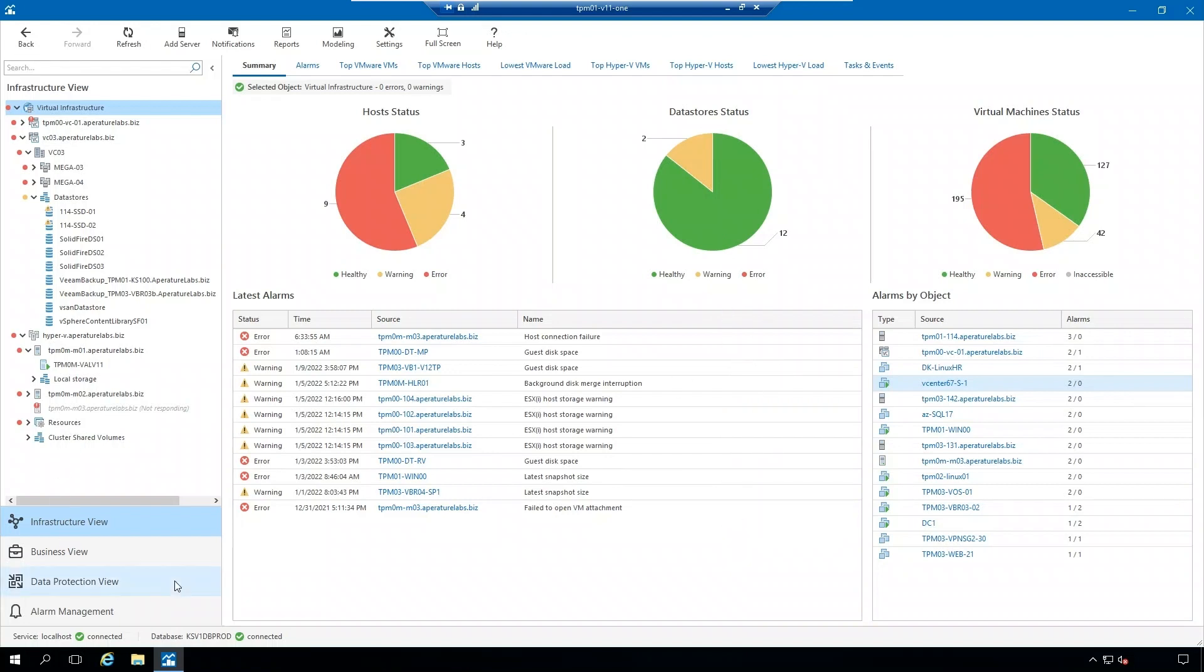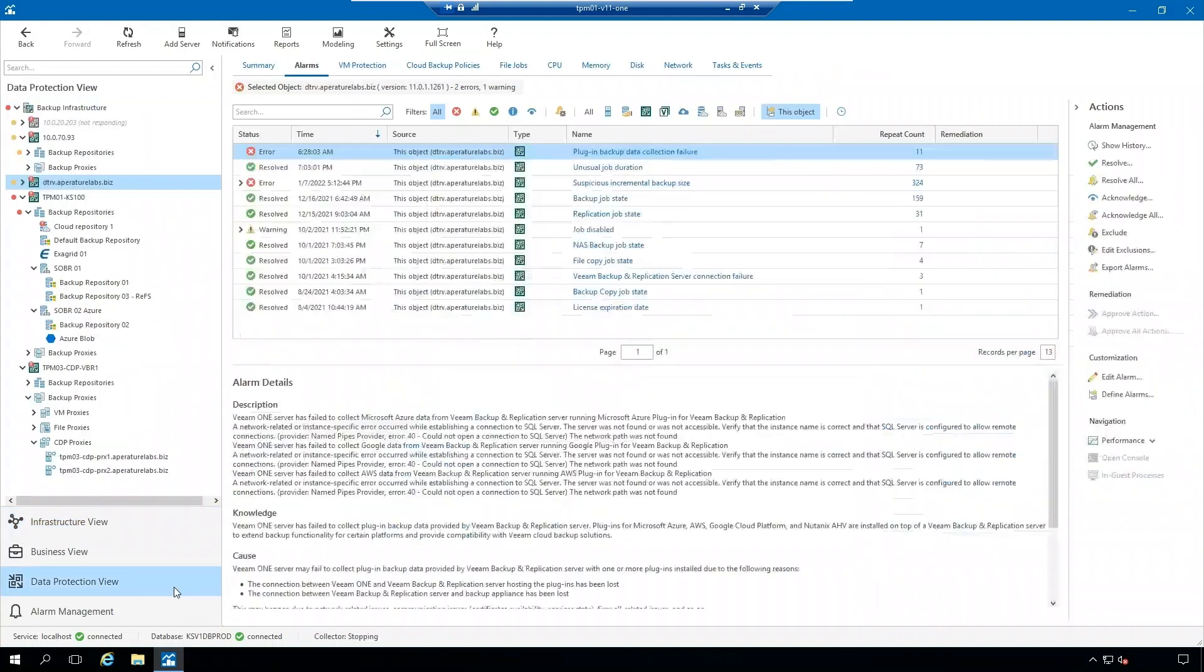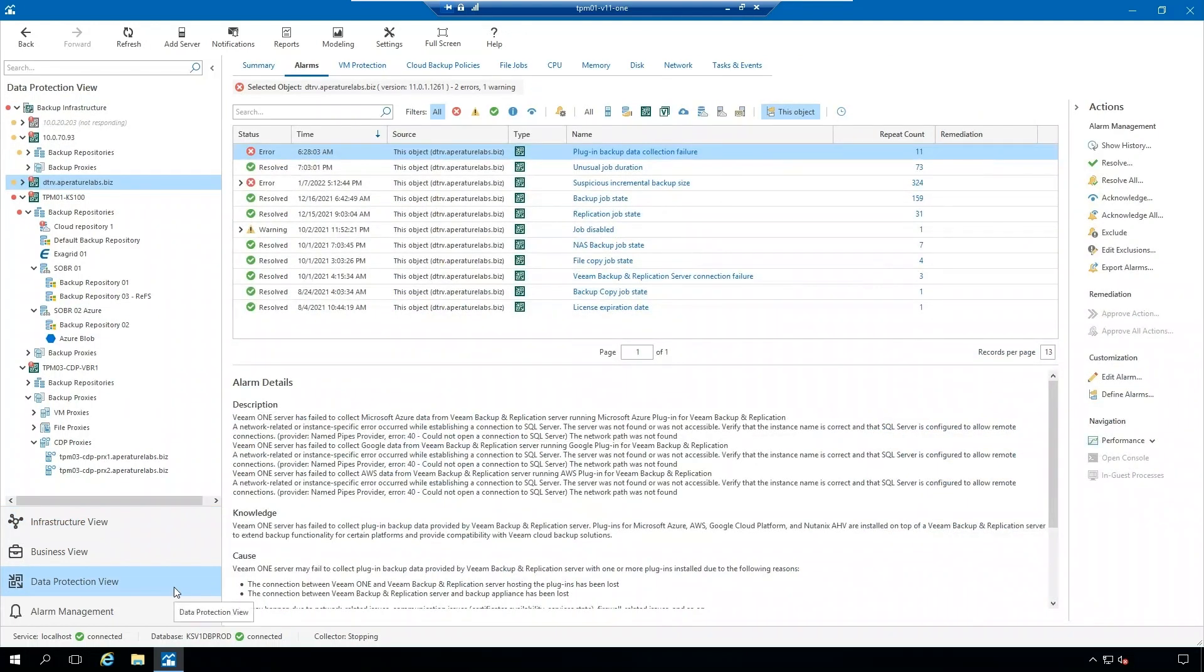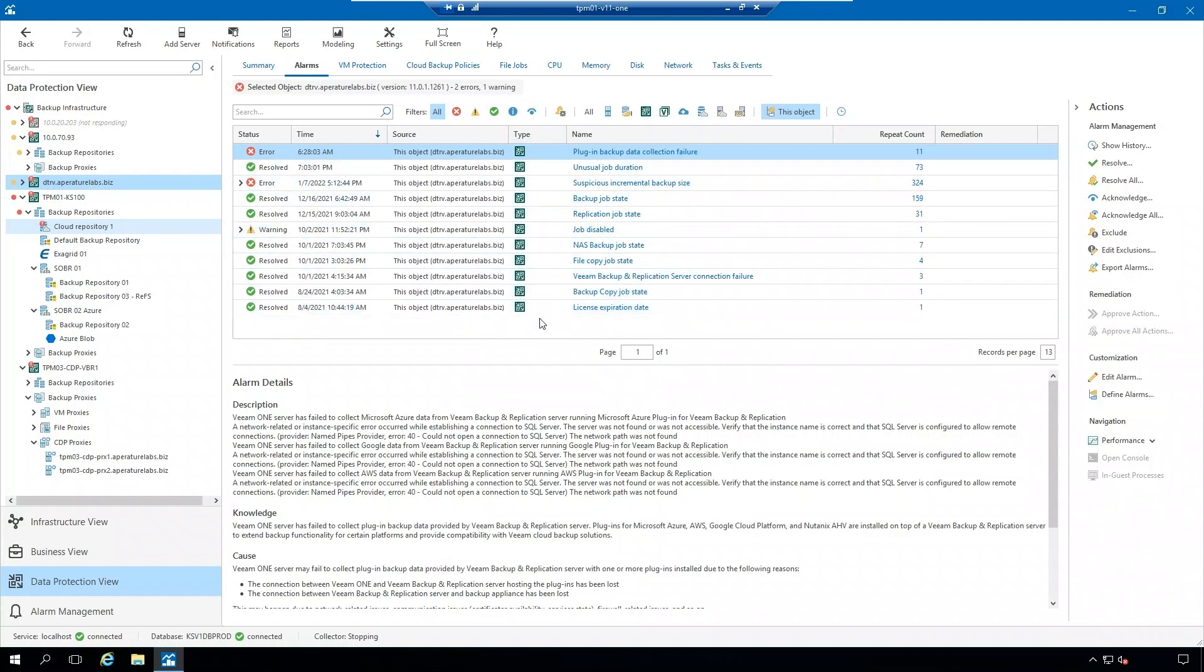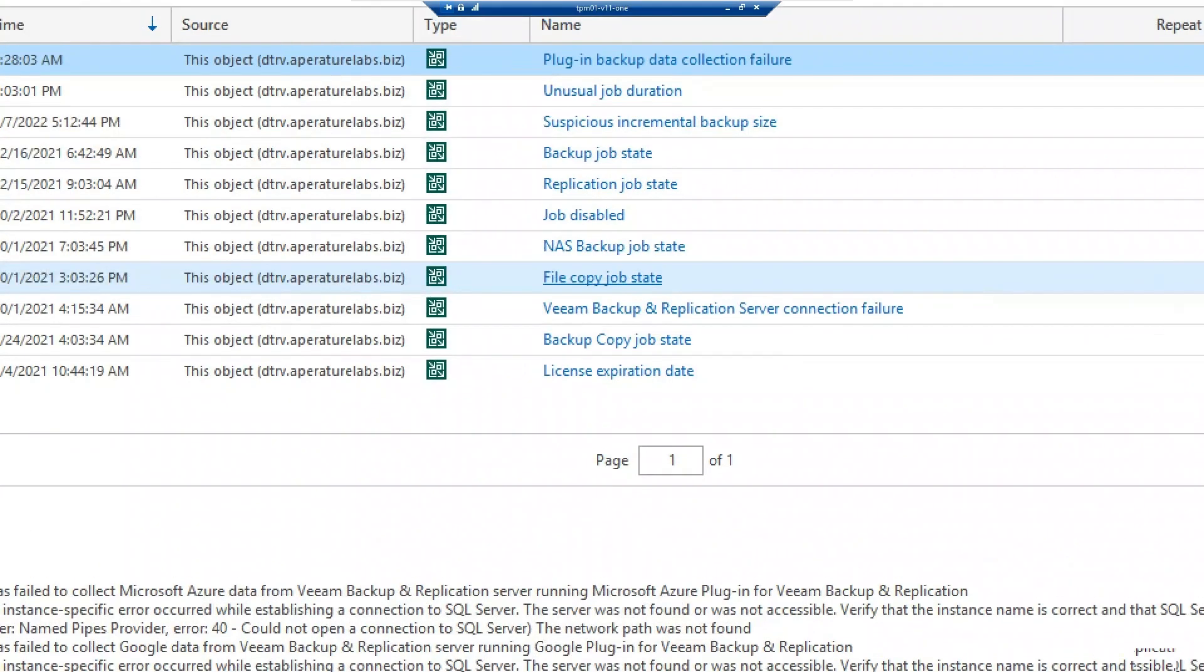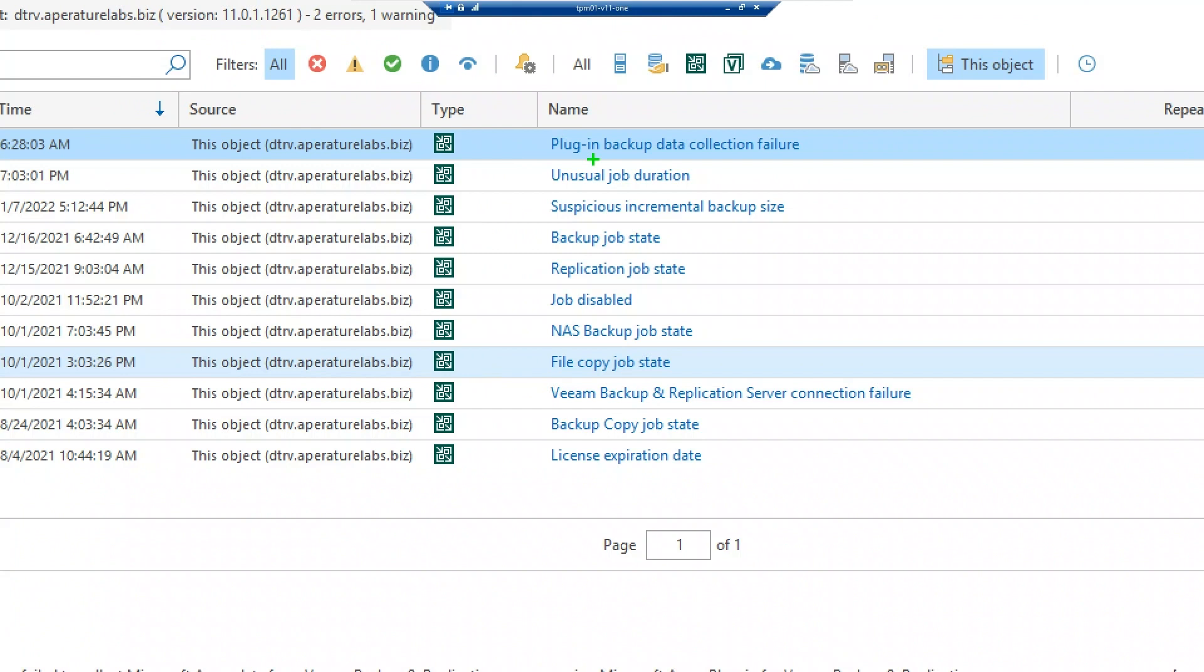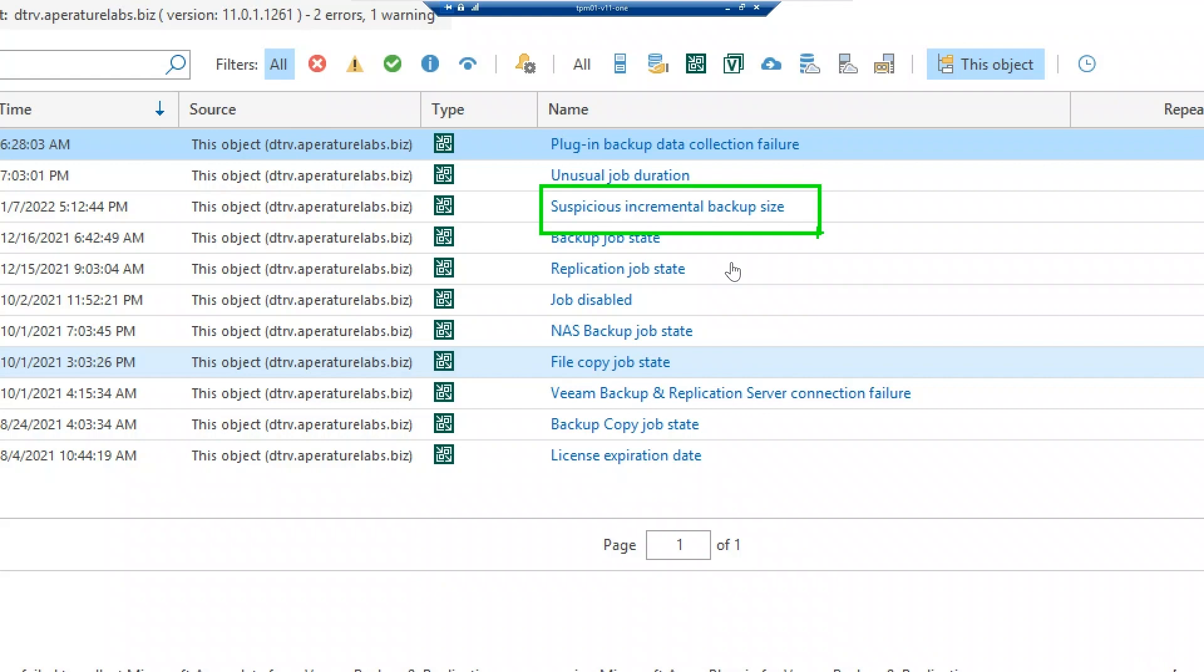But let's take a look at our data protection view. Here you can see that we have a couple different alarms that are triggered in our environment, and the suspicious incremental backup size alarm has been triggered. So what does this alarm mean? This alarm takes a look at the size of the recently created incremental restore point and sees if it's significantly different from the previously created ones.